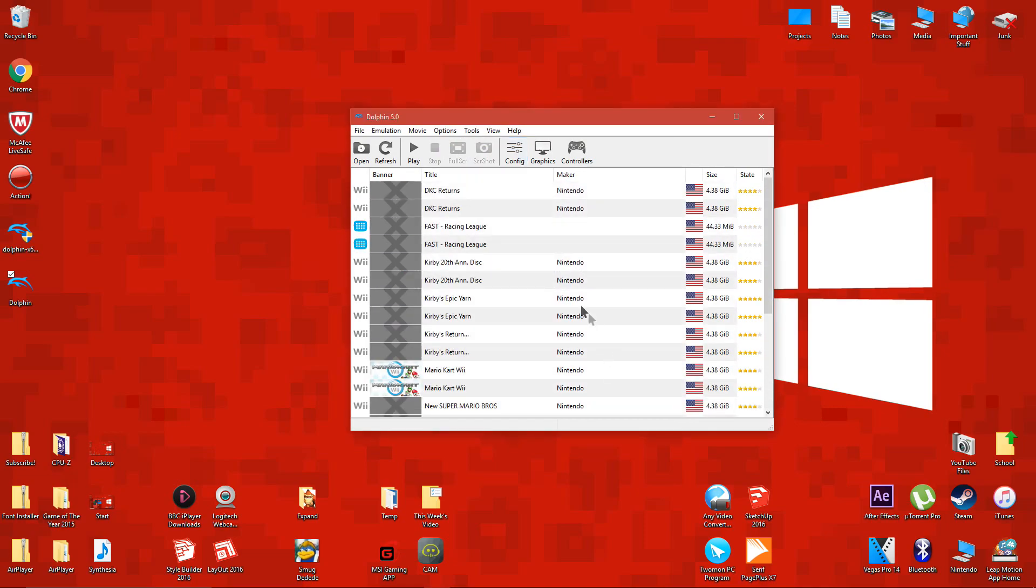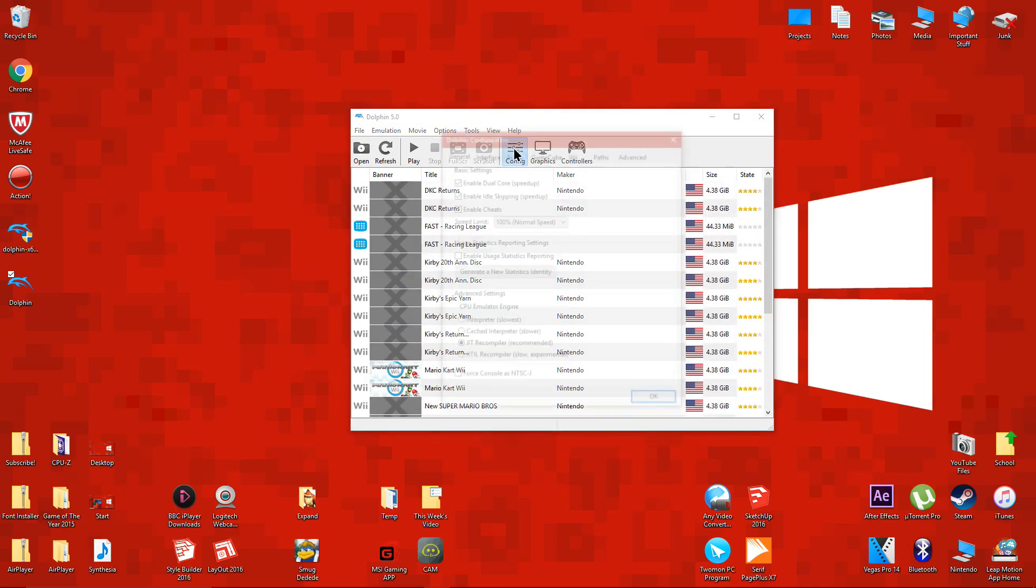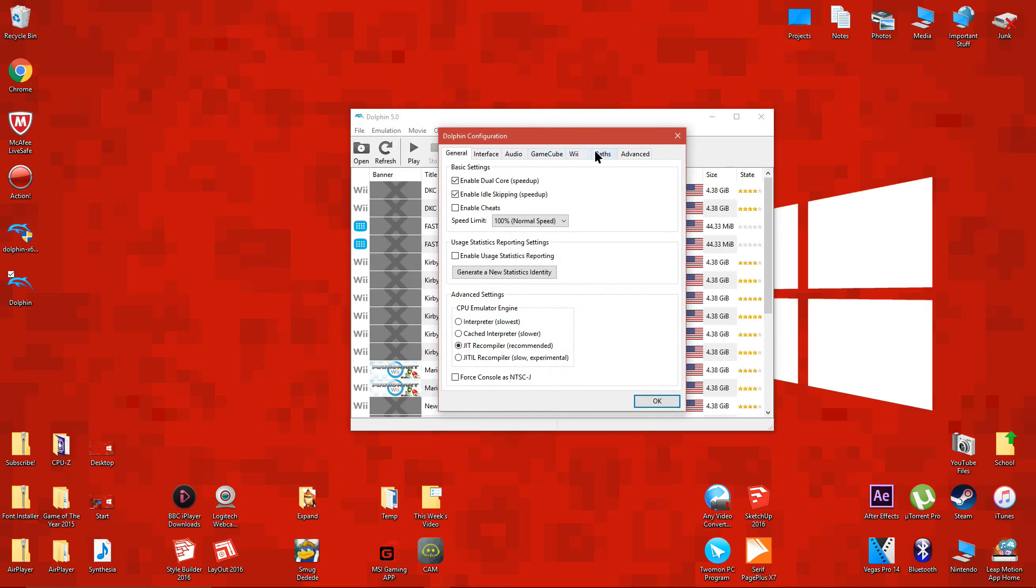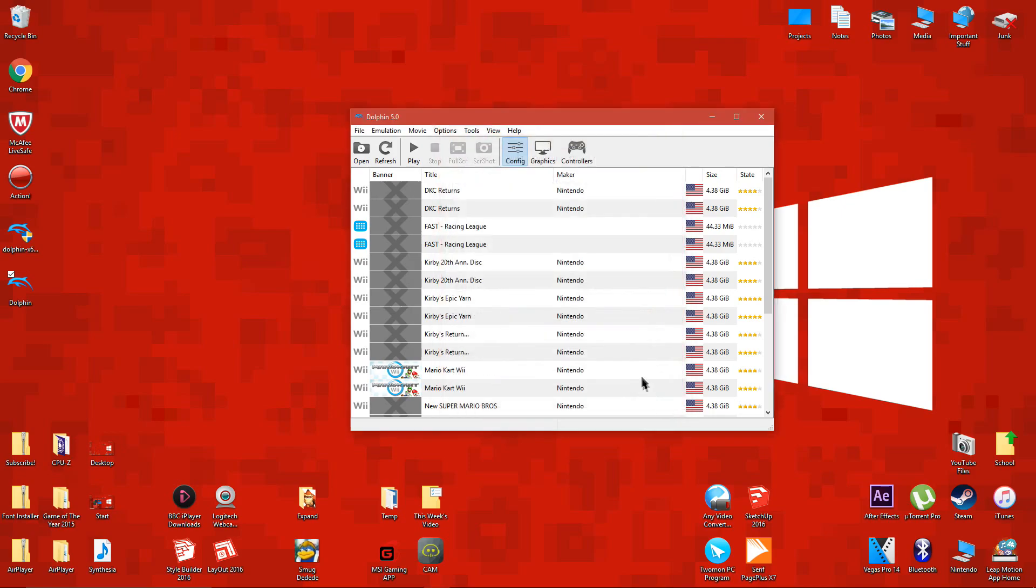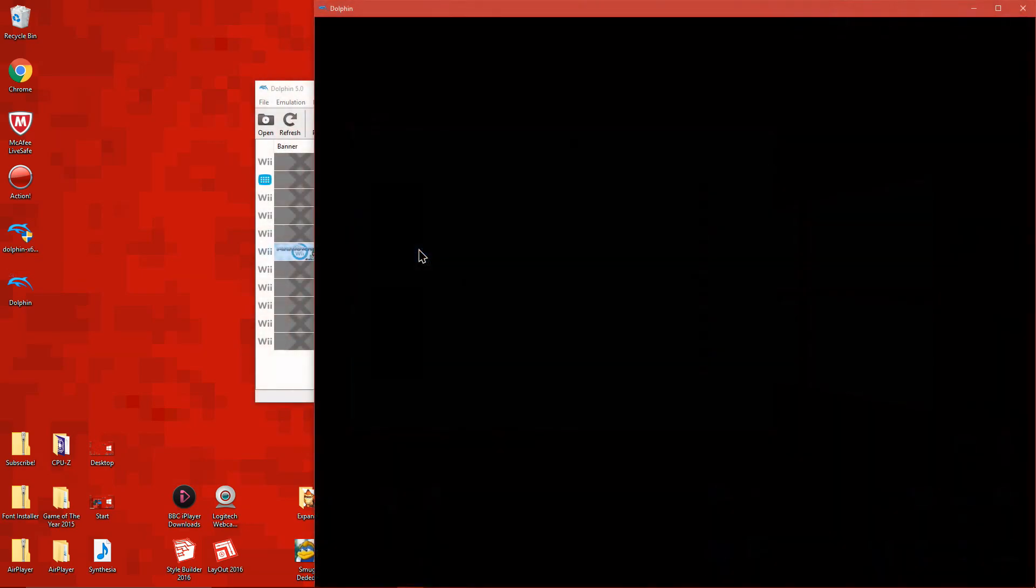I already have mine listed, so I'm going to remove this one. Now you can double click on the game to run it.